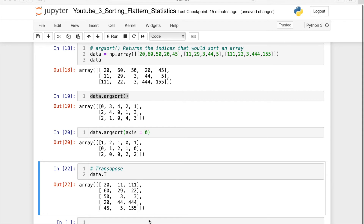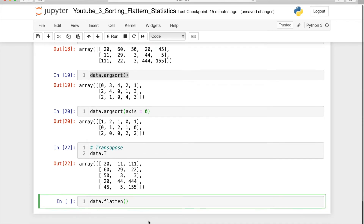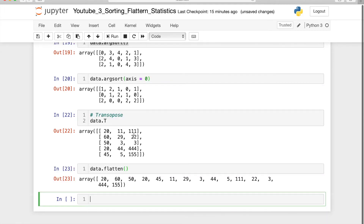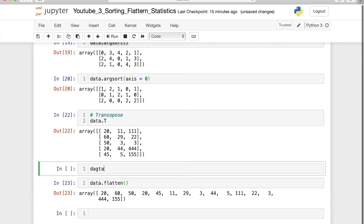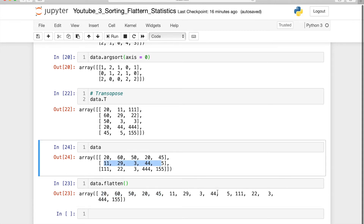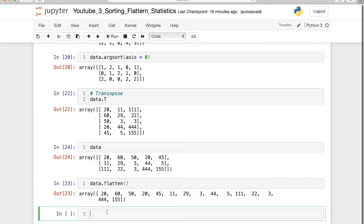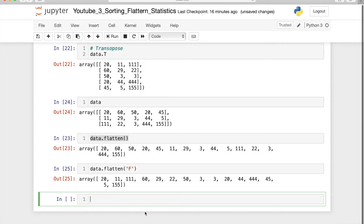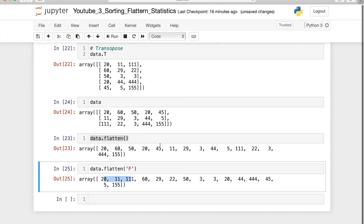On the same data, let me show how flatten works. First let me display the data so it is easy to follow. Flatten converts a multidimensional array into a single-dimensional one — row by row: 20, 60, 50, 20, 45, then the next row, and so on. If you want column-wise flattening, do the same but pass order='F' — now it flattens column by column: 20, 11, 100, 20, 11, and so on.